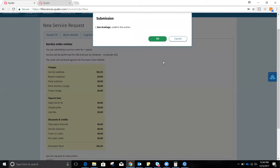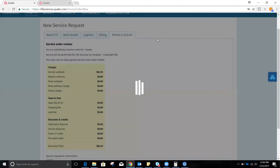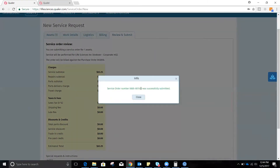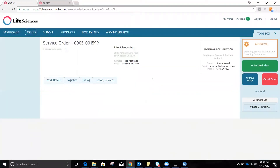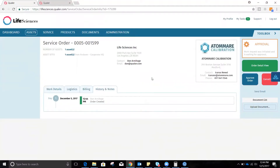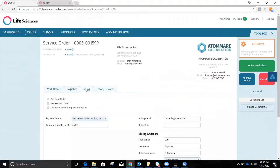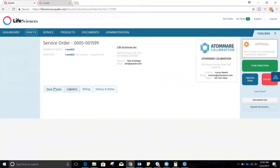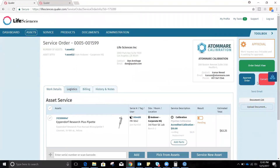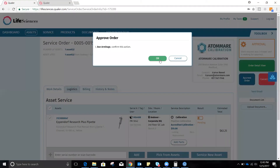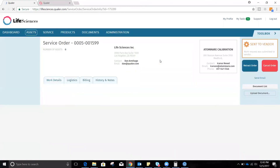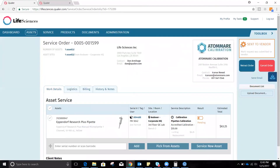Now we submit the work order. We see order 1599 was successfully submitted. I've added an optional management approval step where if there's a manager or department head, they could review the details of this order, confirm they're comfortable with the work being requested, and approve it. We then get notification that this request has been sent to vendor. And that completes scheduling service with your service provider. Thank you.